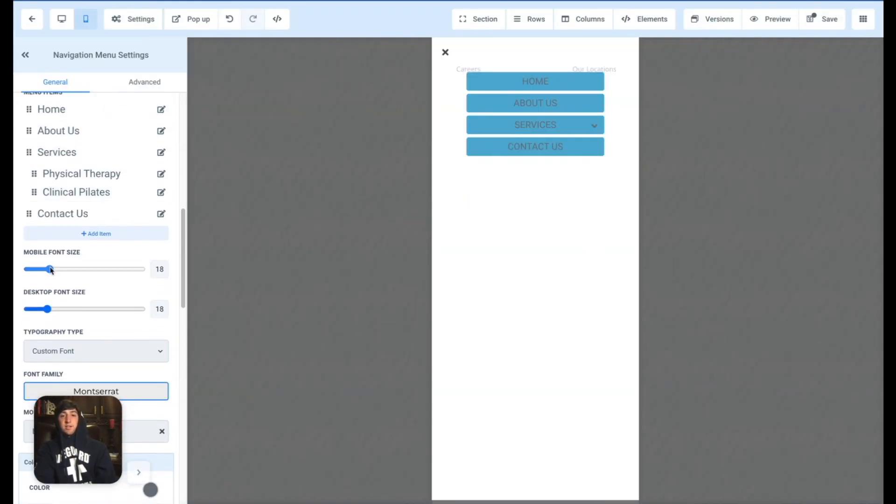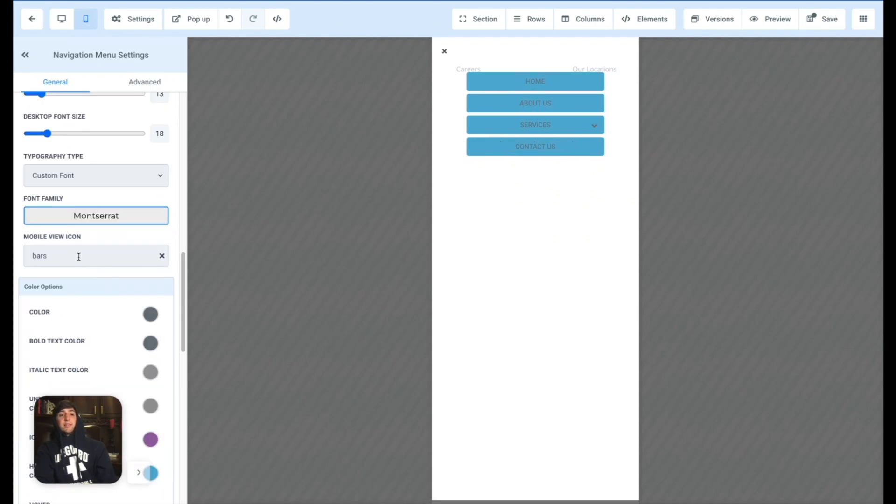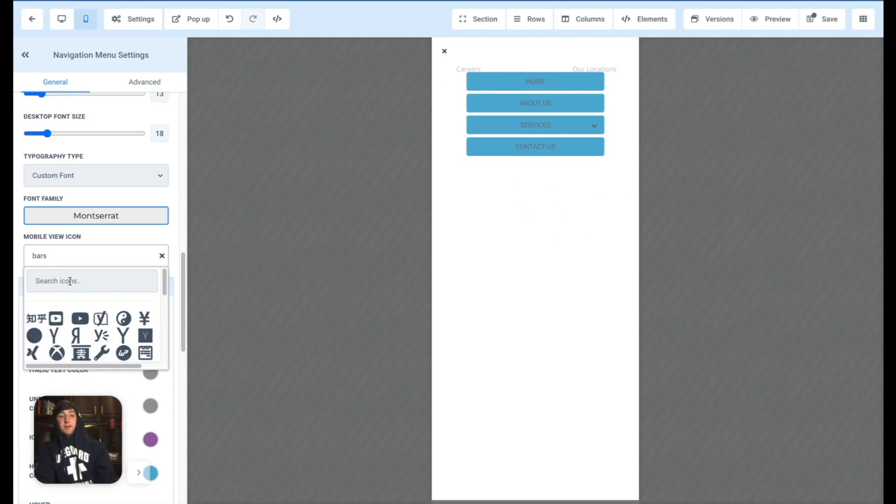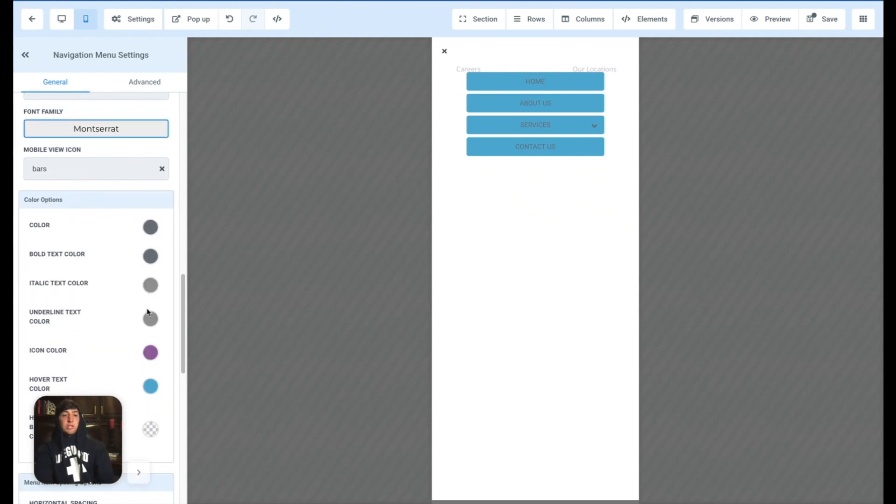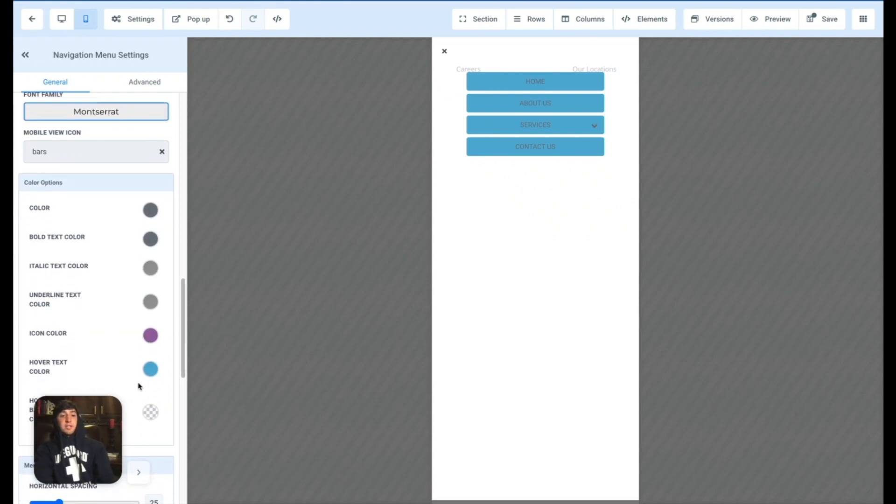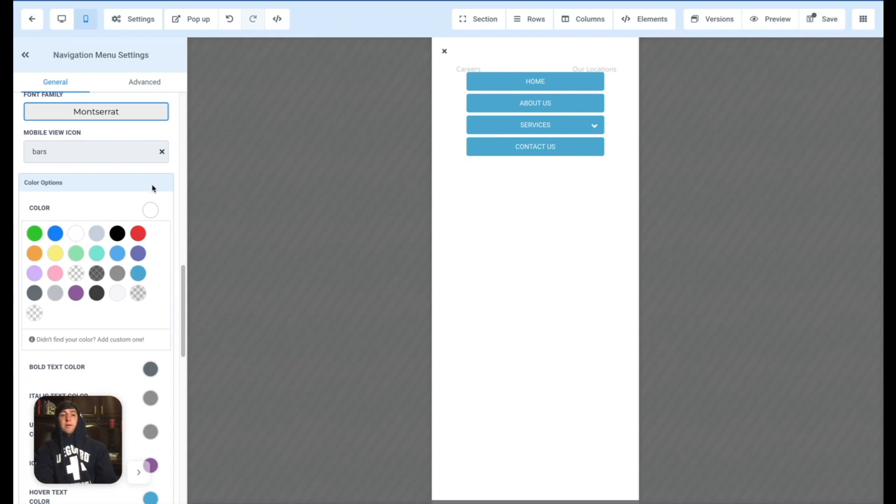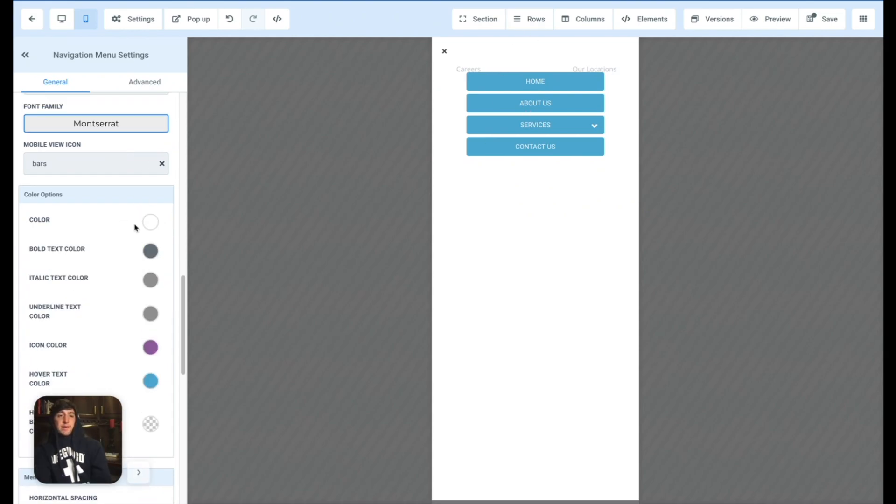You can change the mobile fonts here, make them bigger, smaller, whatever you need. Same for desktop. You can change that little icon if it's three bars, or if it has, you know, all these different icons, you can change it to whatever you want. I like the three bars. I think it looks pretty good. You can change all the color schemes. Like I'm not a huge fan of this kind of like silver gray here. So I'm going to change it to white. Look at how that popped, way better.